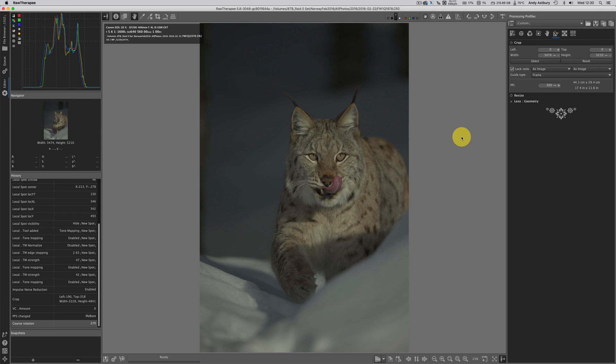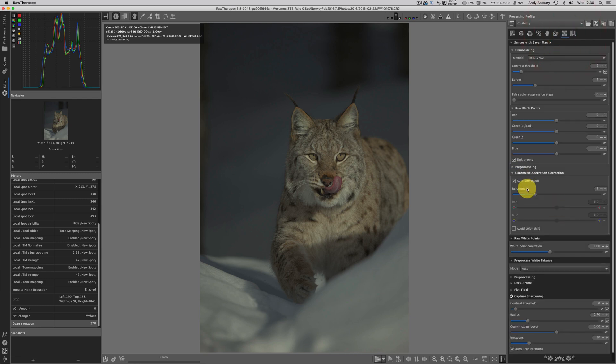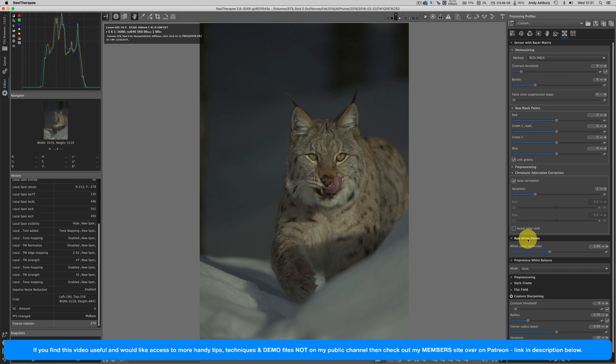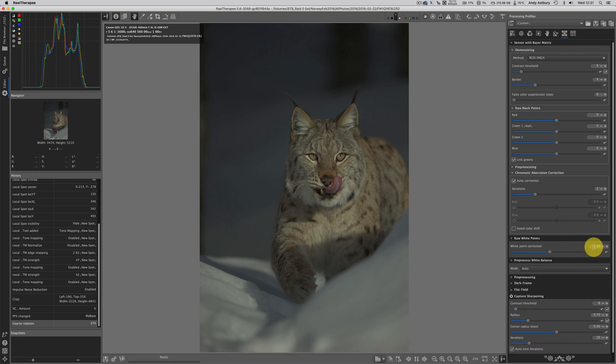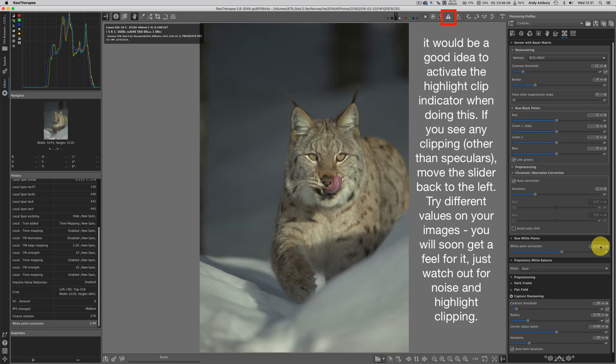Here comes hammer blow number one. We are going to go over to the raw tab and we are going to come to raw white points. Do this on your images with a little bit of caution, but I'm going to take the value from one to two.